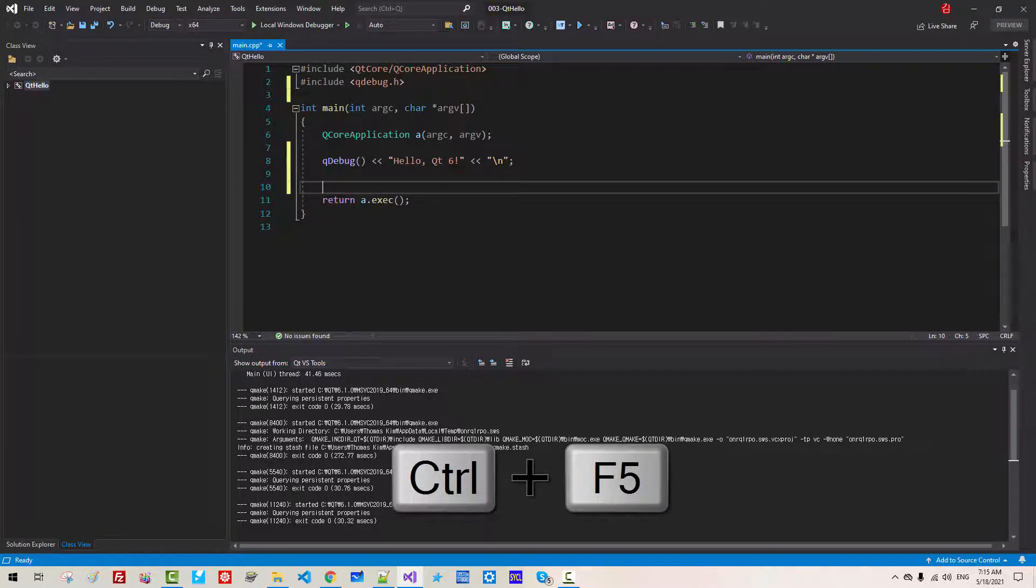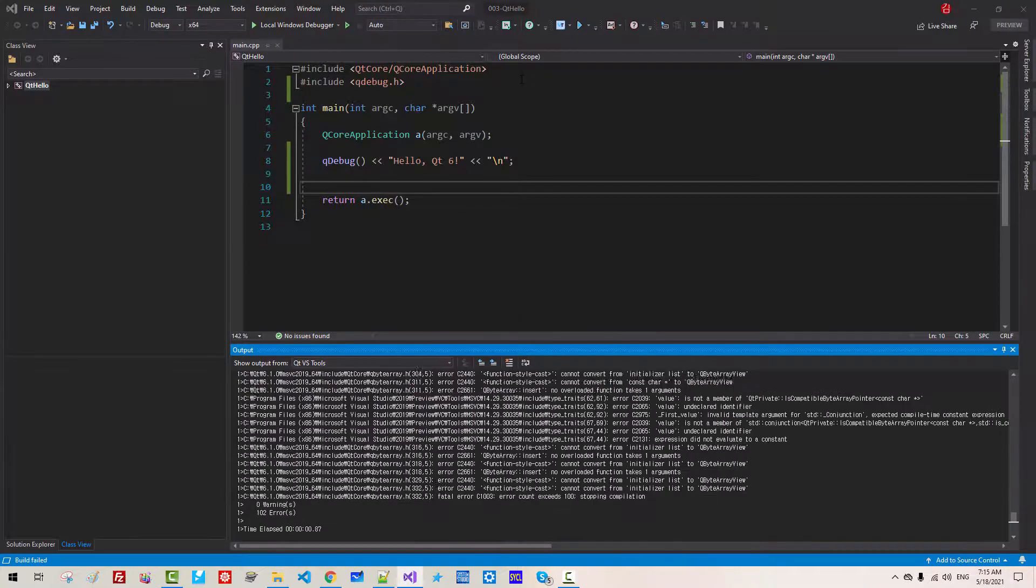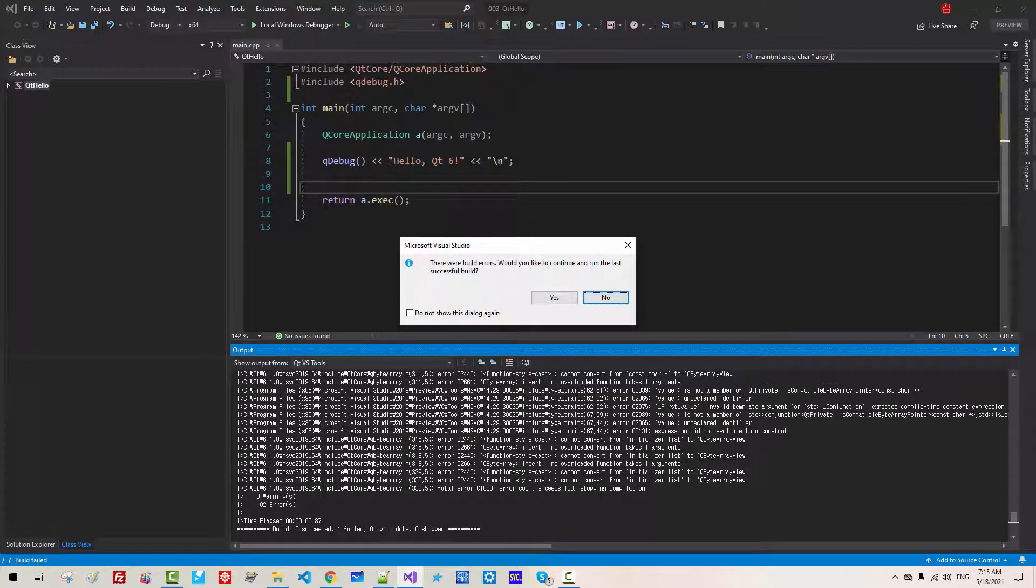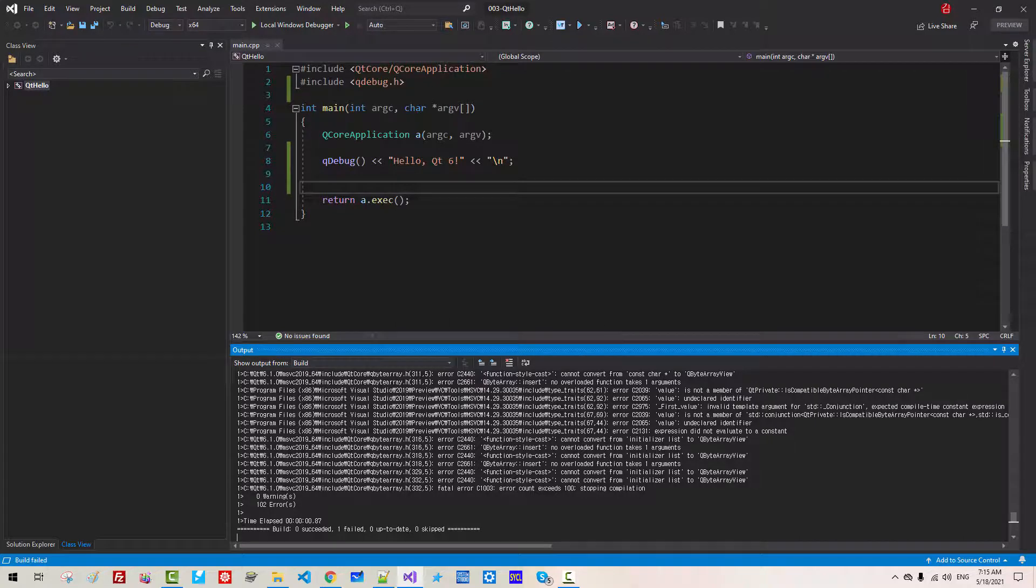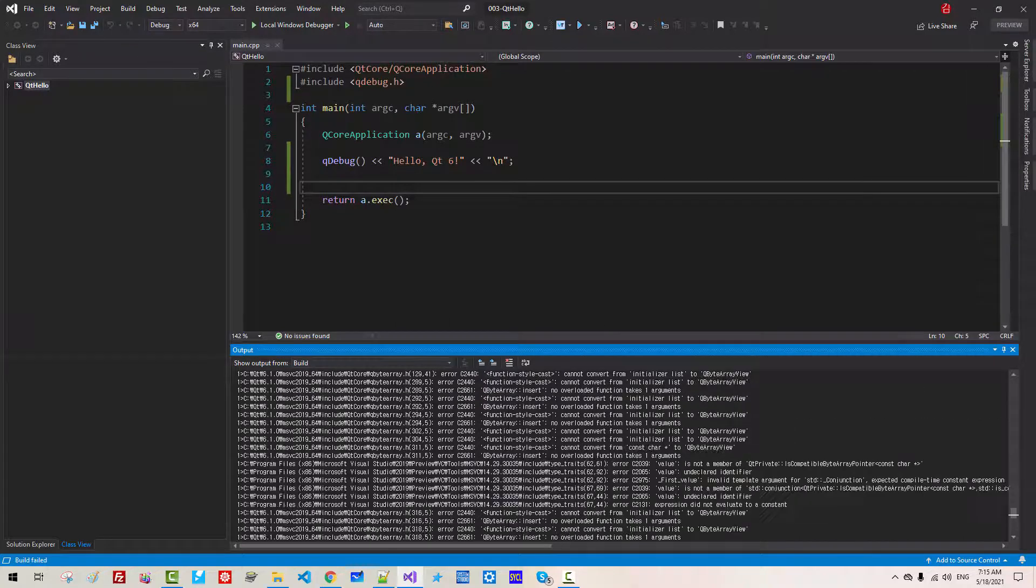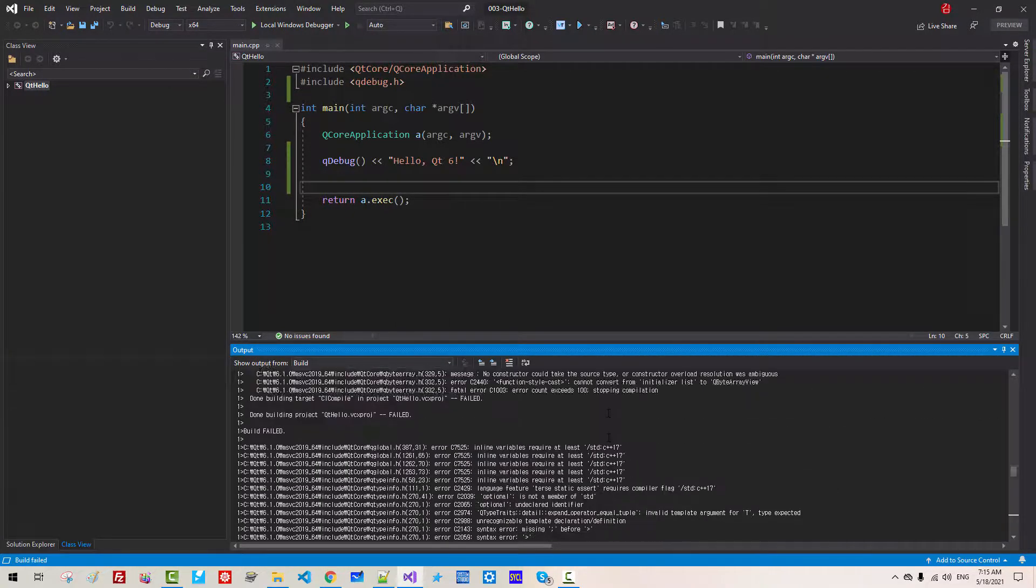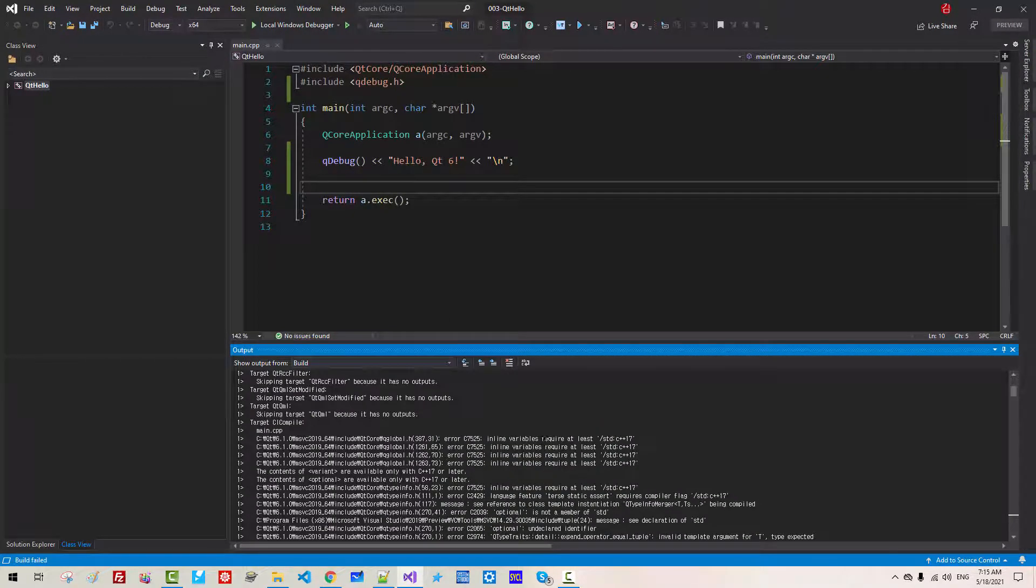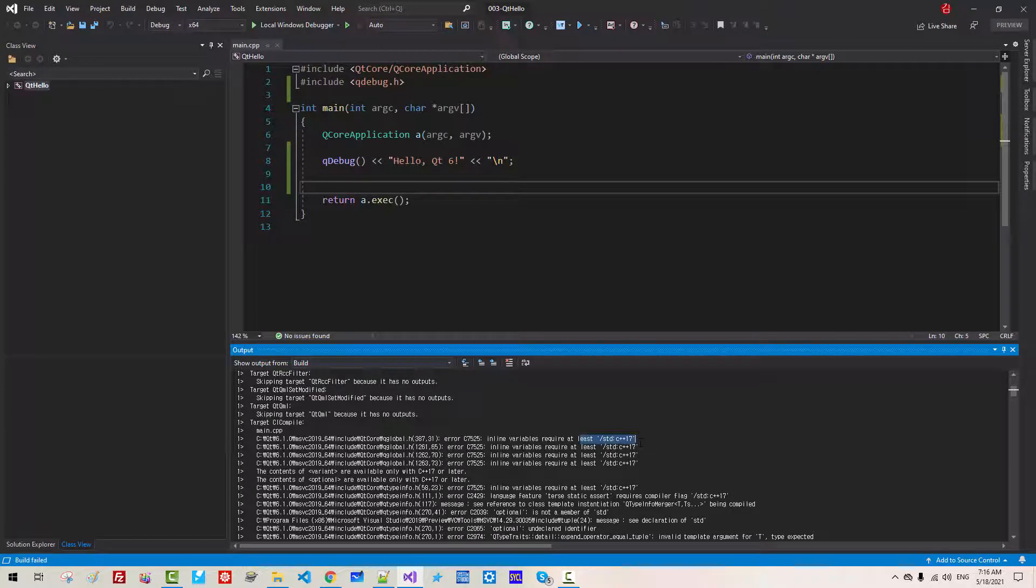Now Ctrl F5. It does not work. If you scroll up, inline variable requires at least Visual Studio 2017.